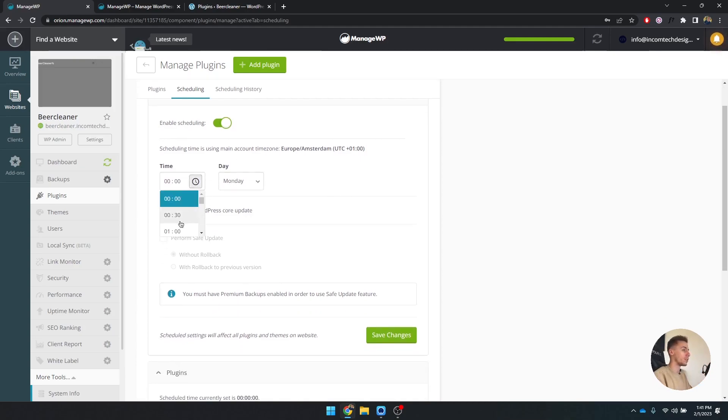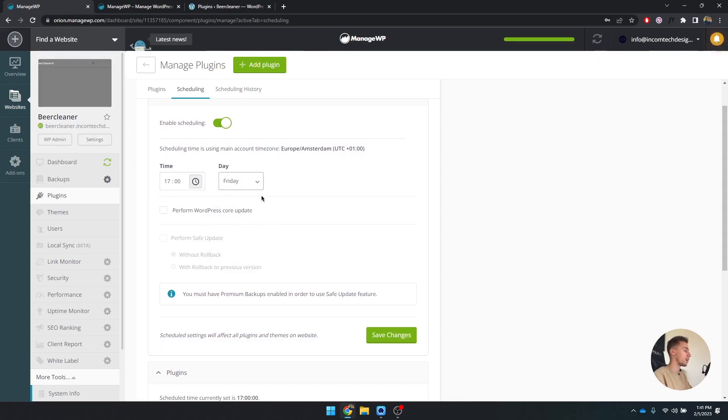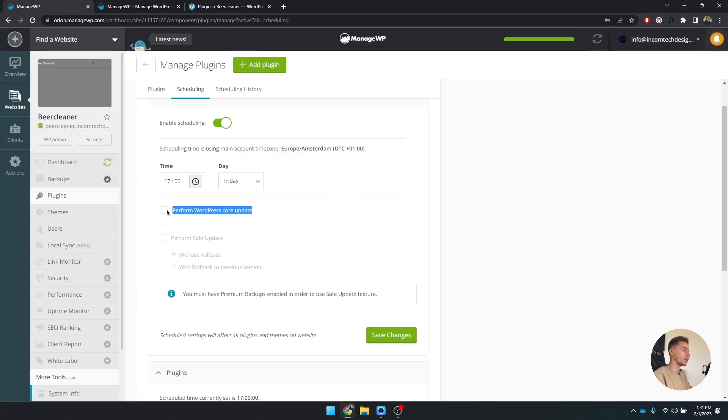Select a timestamp. I usually do 5 in the evening on a Friday, so if anything happens, I still have the entire weekend to fix a website up. And I'm also going to select perform WordPress core updates.